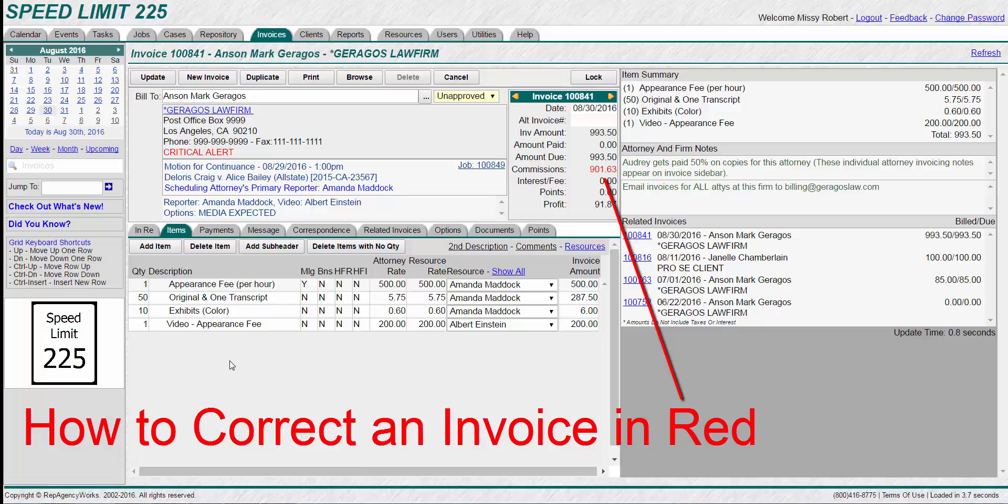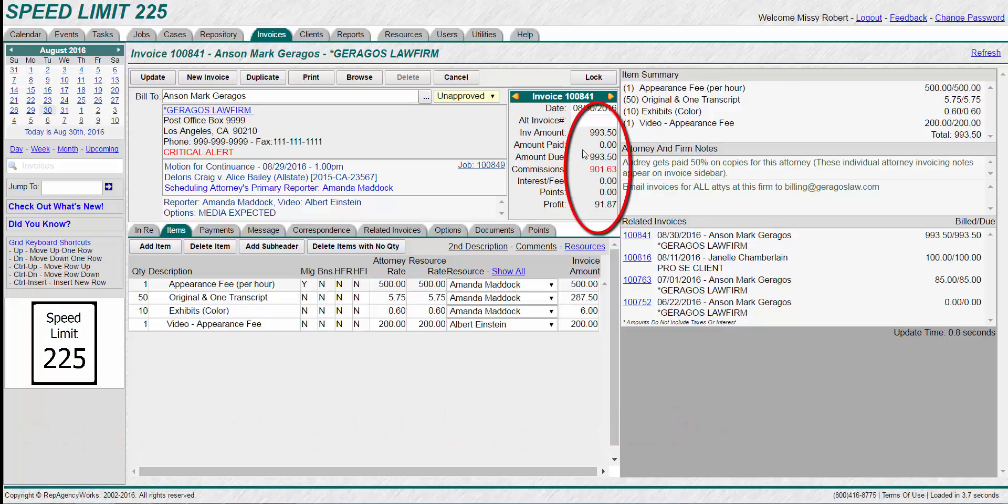This video will explain some actions you can take to correct the red. When your invoice shows up in red over here, that means something needs attention.